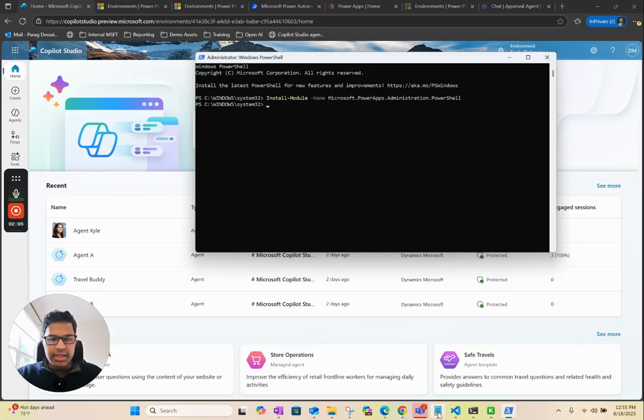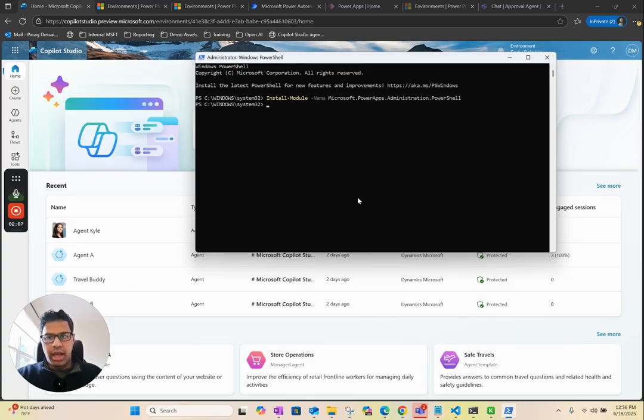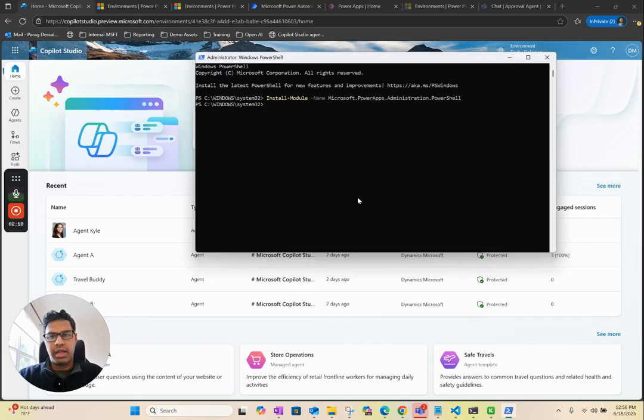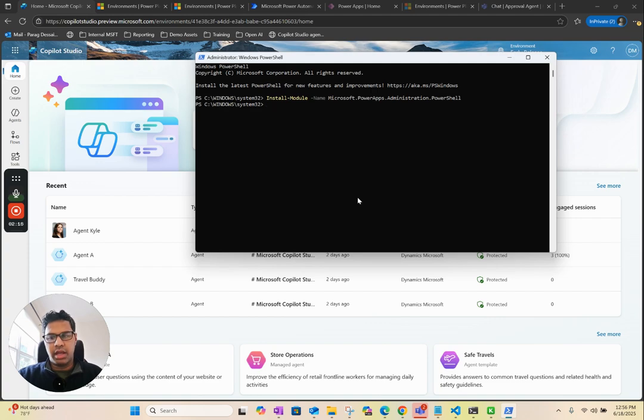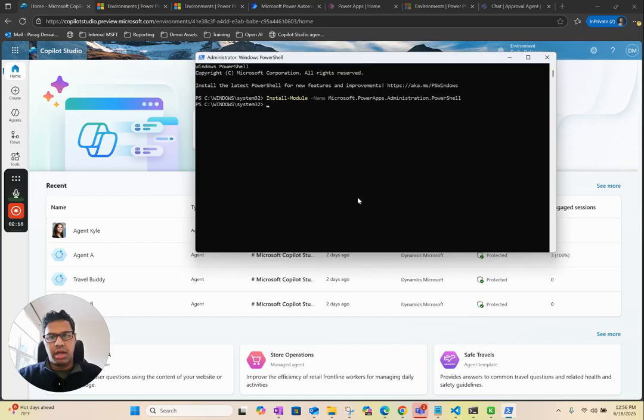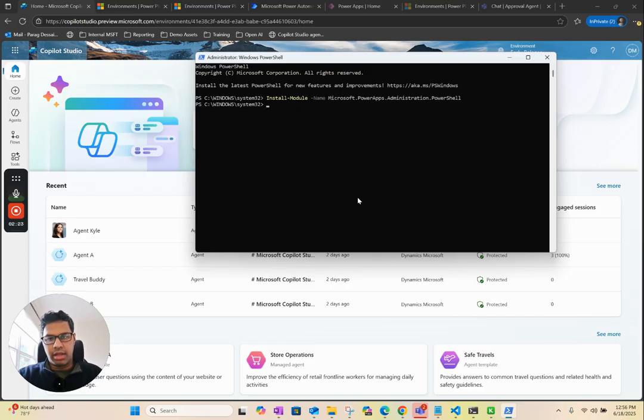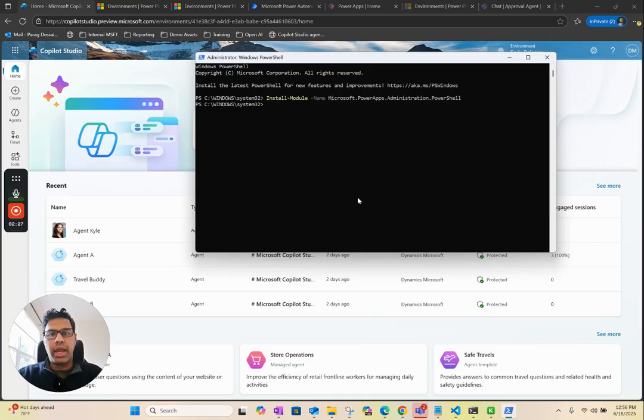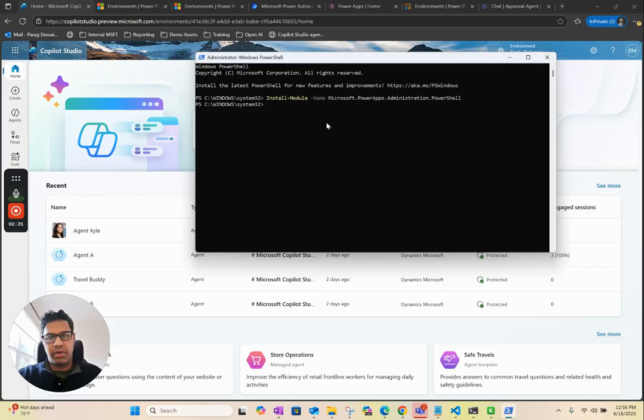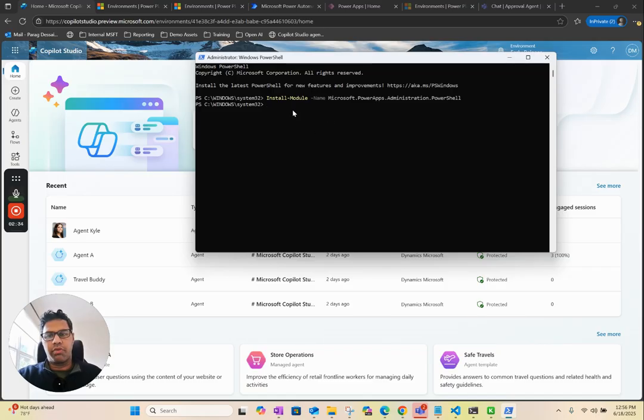The next step is to create a new environment on your Power Platform tenant. This feature right now, as of today, only works on a new early release trial environment. You have to follow these steps to create this new environment. If you just go to Power Platform Admin Center and create a new environment, it might not work for you.